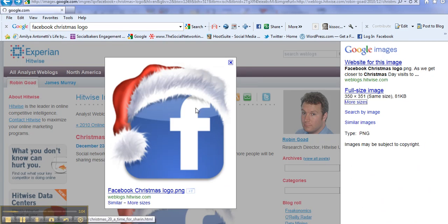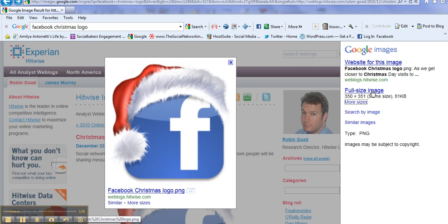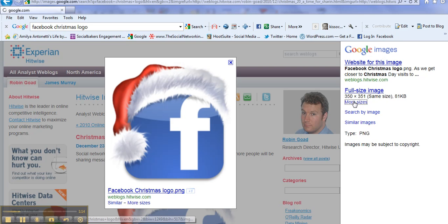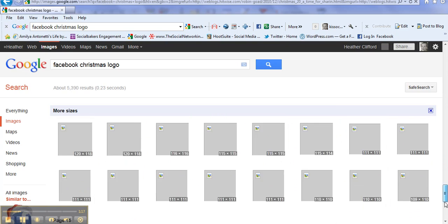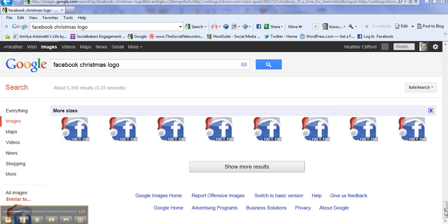Now this came because over here when I pulled up the Facebook logo, on the right hand side it says full size image or search for more sizes. As we know, we need a very small image.